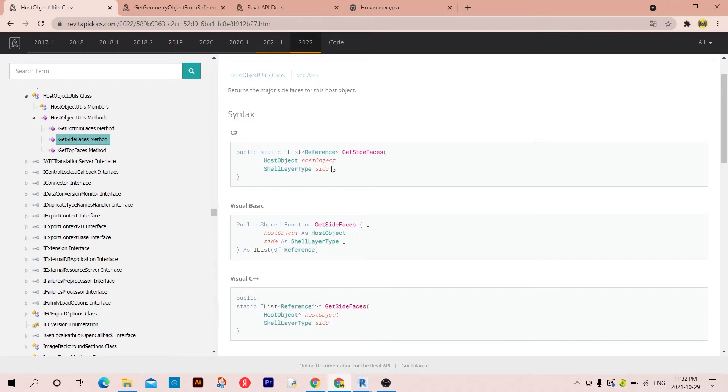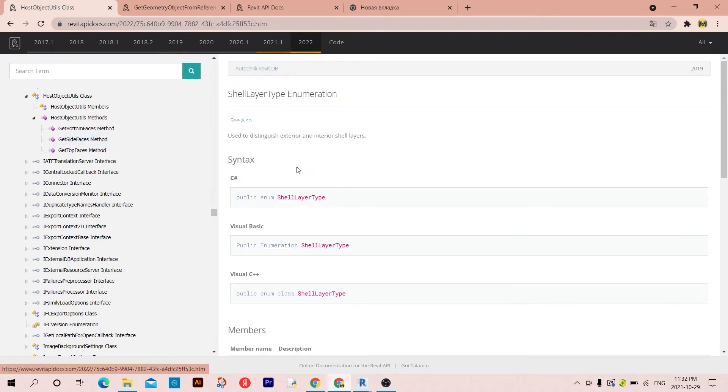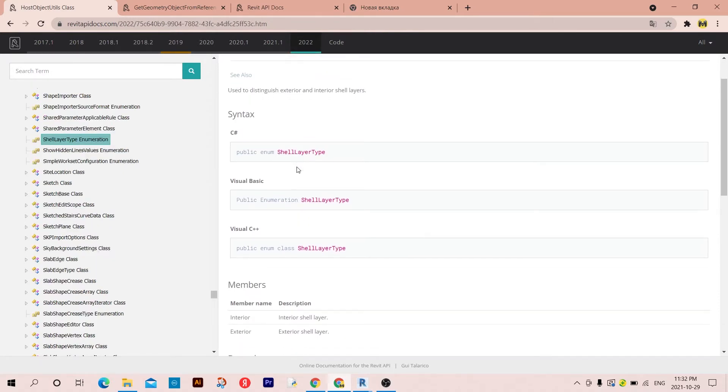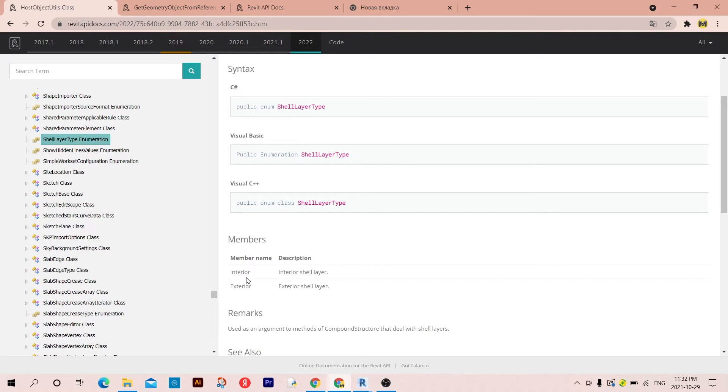If I click here, you can find the members of the ShellLayerType. We have Interior and Exterior.